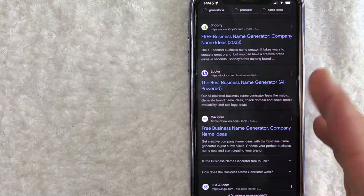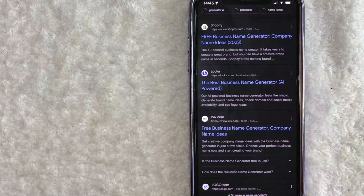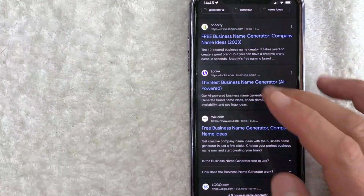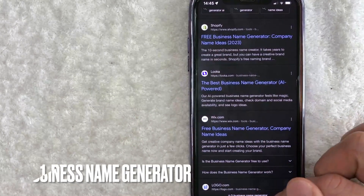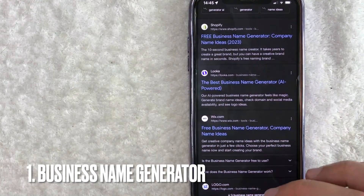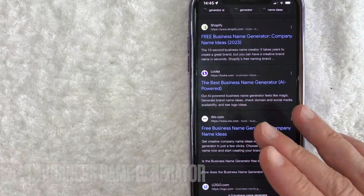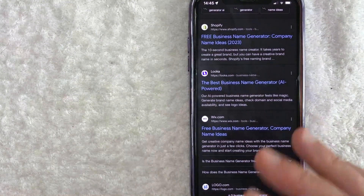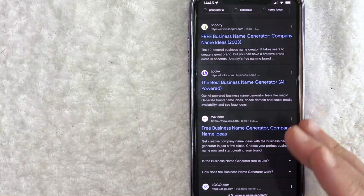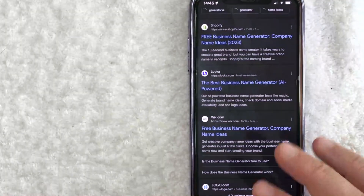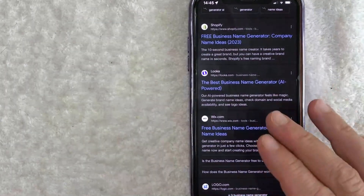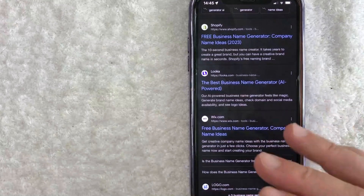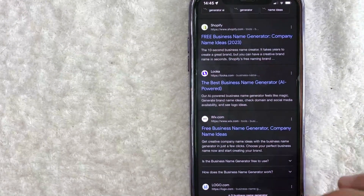Be sure to check my video description — I'll try to leave more information there. The first thing I normally do is go on Google and just search 'business name generator.' Now with AI tools, there are a lot of free tools where you can generate a business name. To be honest, a lot of the times the names aren't going to be exactly what I'm looking for. However, I still use these features to kind of jog specific ideas that would relate to me that I think would be a good business name.